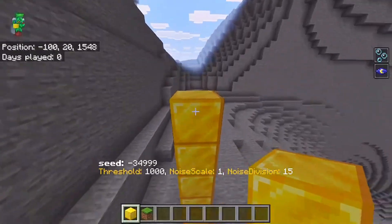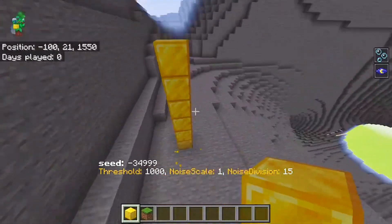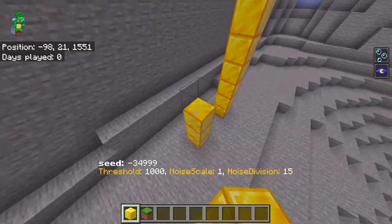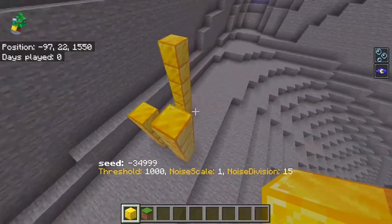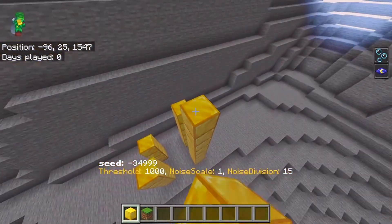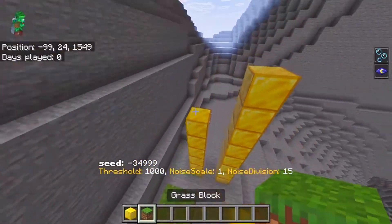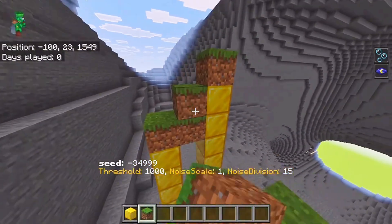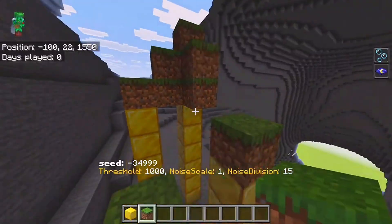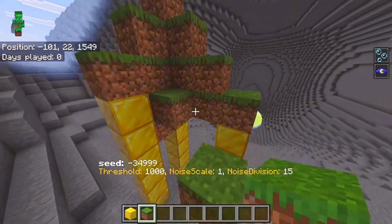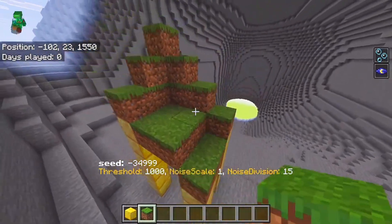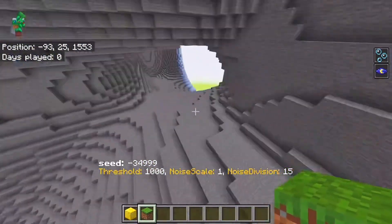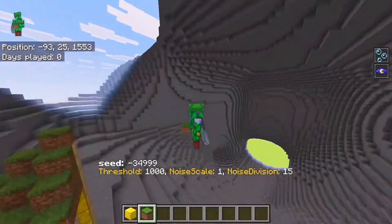That corner height is taken as the actual height, and the same is done for all the other corners. Based on these corner values, it will interpolate between the corners, and that makes something that looks like terrain. You can see the result — it makes something like this.